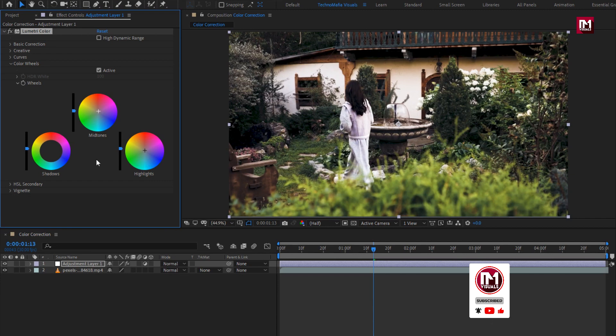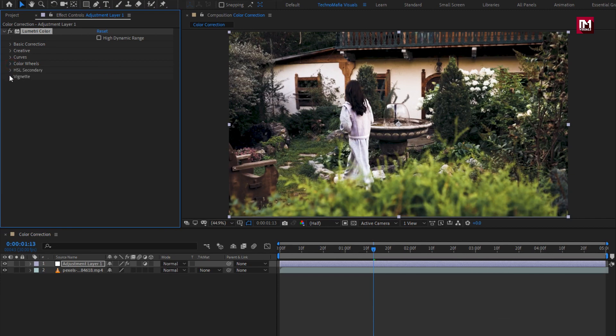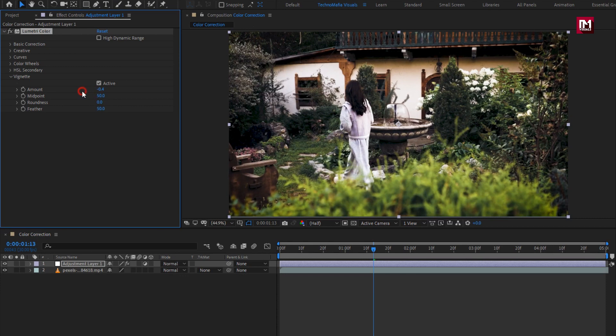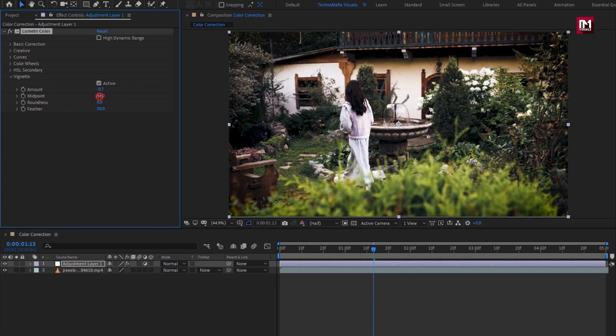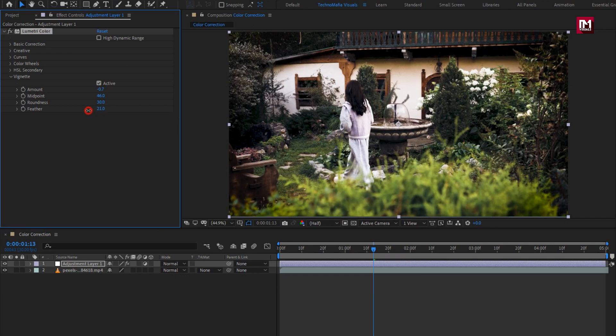Now the last part is vignette. Here slightly reduce the amount. Adjust the midpoint. Adjust the roundness. Now adjust the feather amount. You can see the effect.